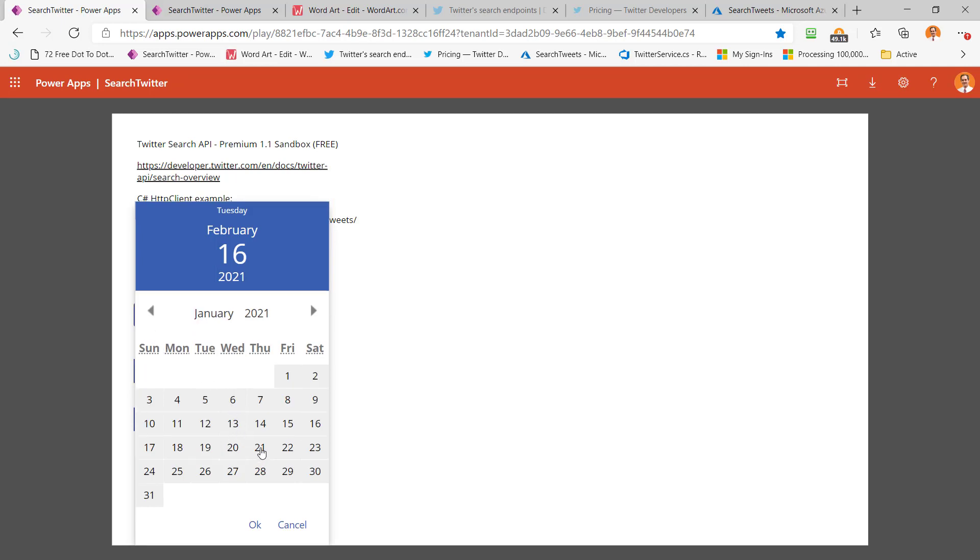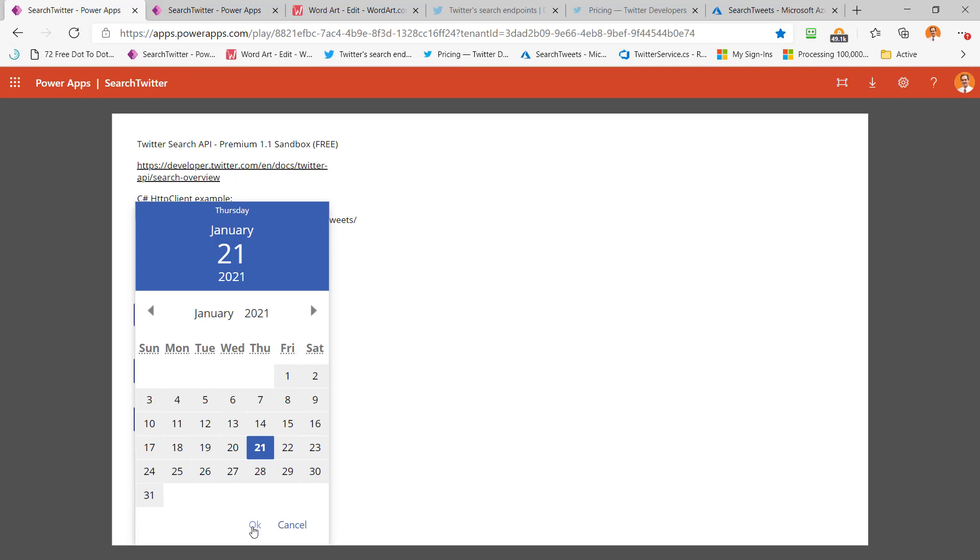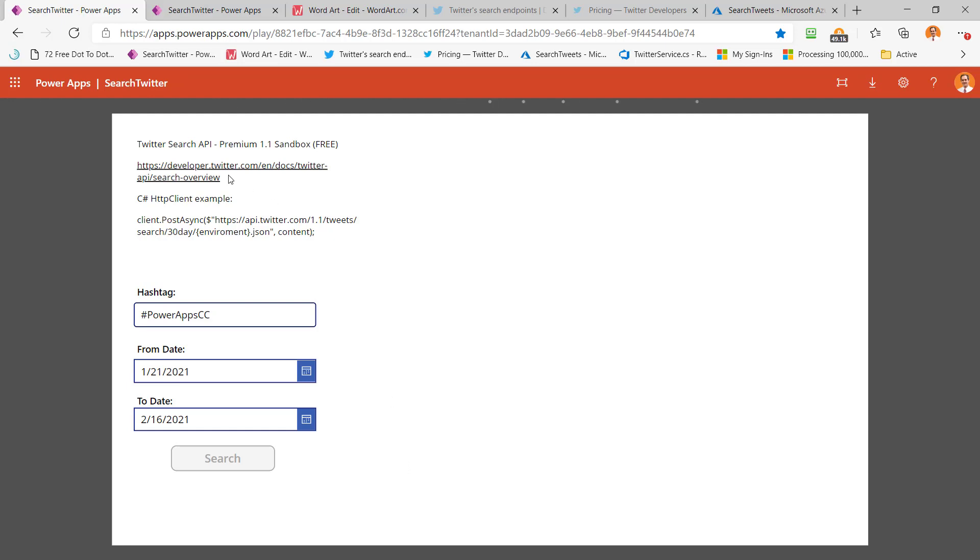And I'm going to pick the day after our last community call. As you probably know, our community call happens on the third Wednesday of every month. So the 21st would be the day after our last call. And then here's today's date. So now I can click search. And what happens is I've gone out and I've actually hit this Twitter API and I pulled the data back. I'm pulling it back in two different ways to show you it.